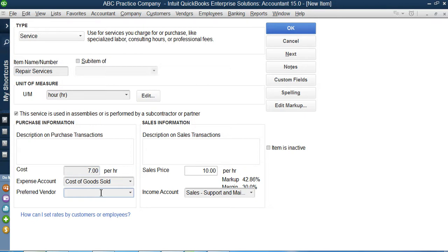So this is how to create a service item. Service items are created by manufacturing concerns, maybe by merchandising concerns, and by service organizations. That's very obvious, but in merchandising you won't see these things often. You will see them in manufacturing and in service organizations.